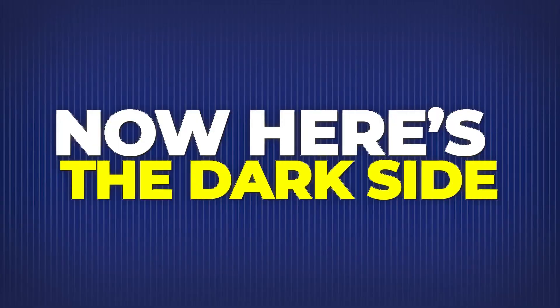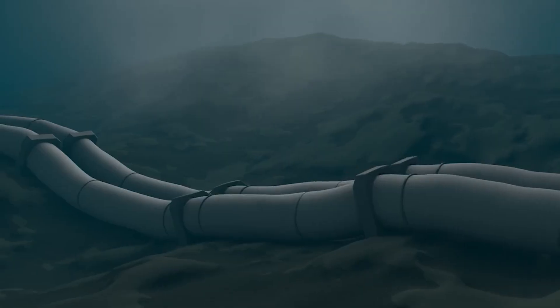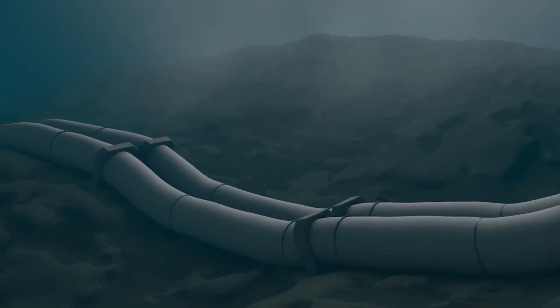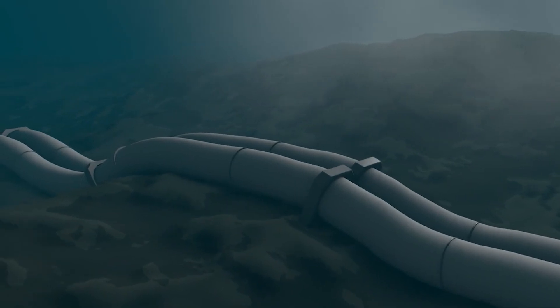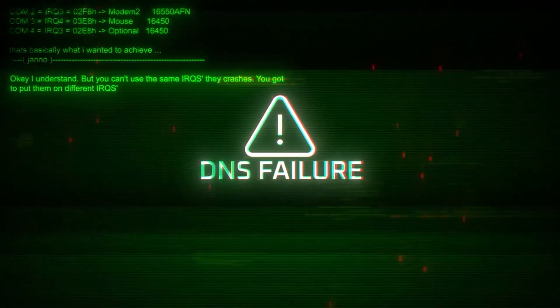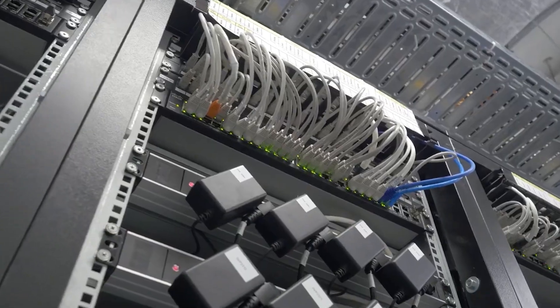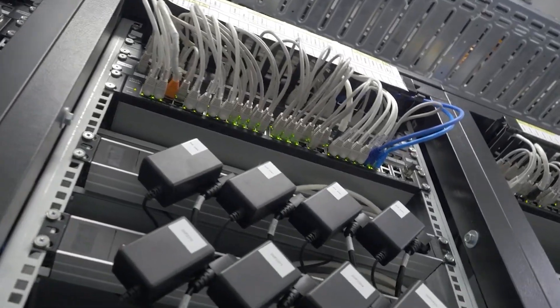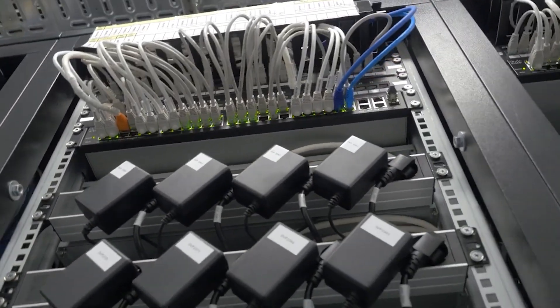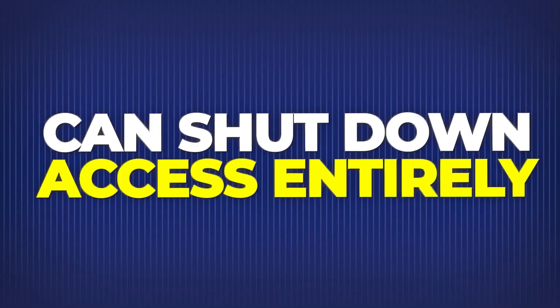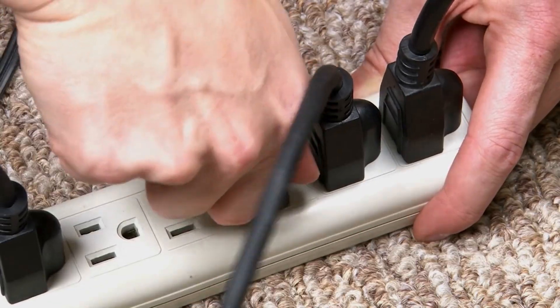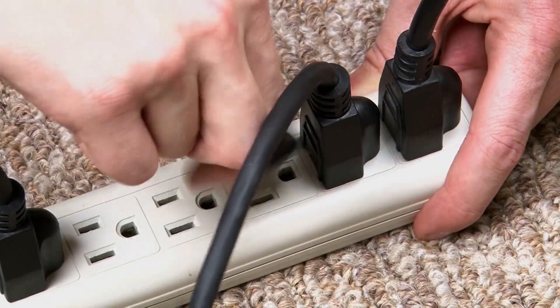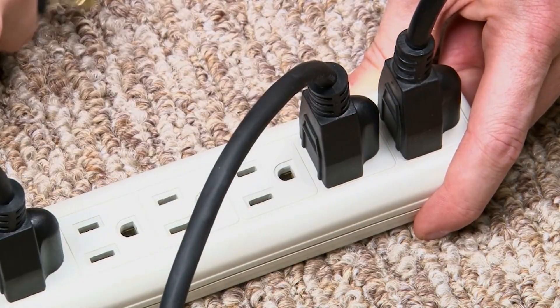Now here's the dark side. Because the internet is global, physical, and decentralized, it's also vulnerable. Cables get cut accidentally by ships. DNS servers get attacked by hackers. Routers get overloaded during major news events or disasters. Governments can shut down access entirely, like pulling a plug. And then there's the issue of surveillance.